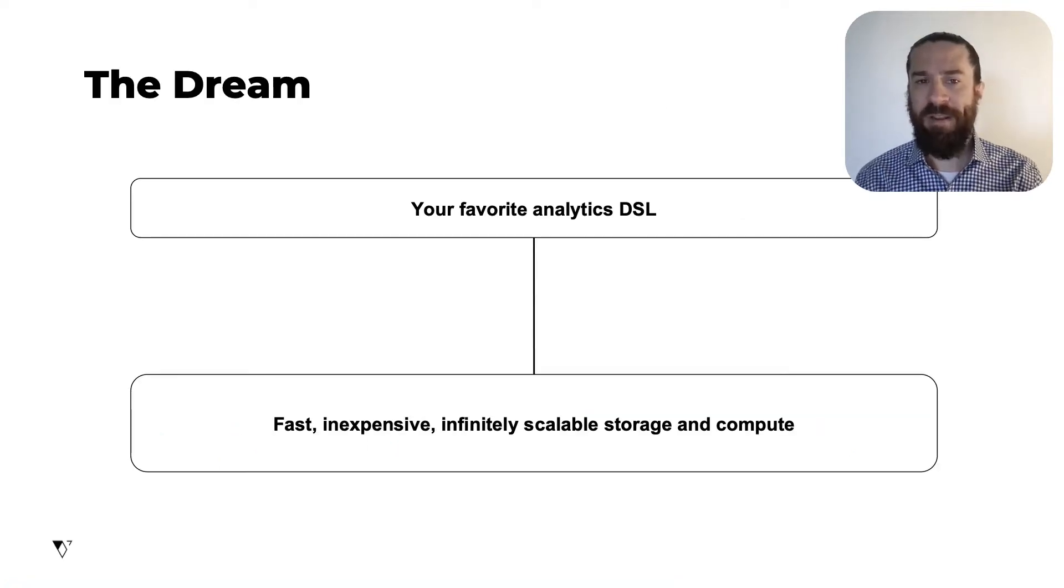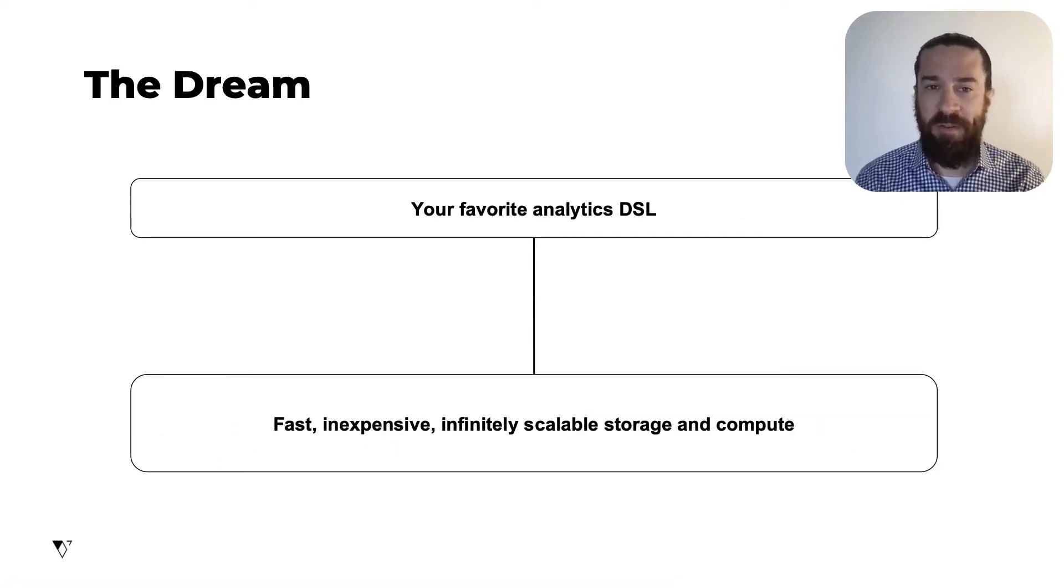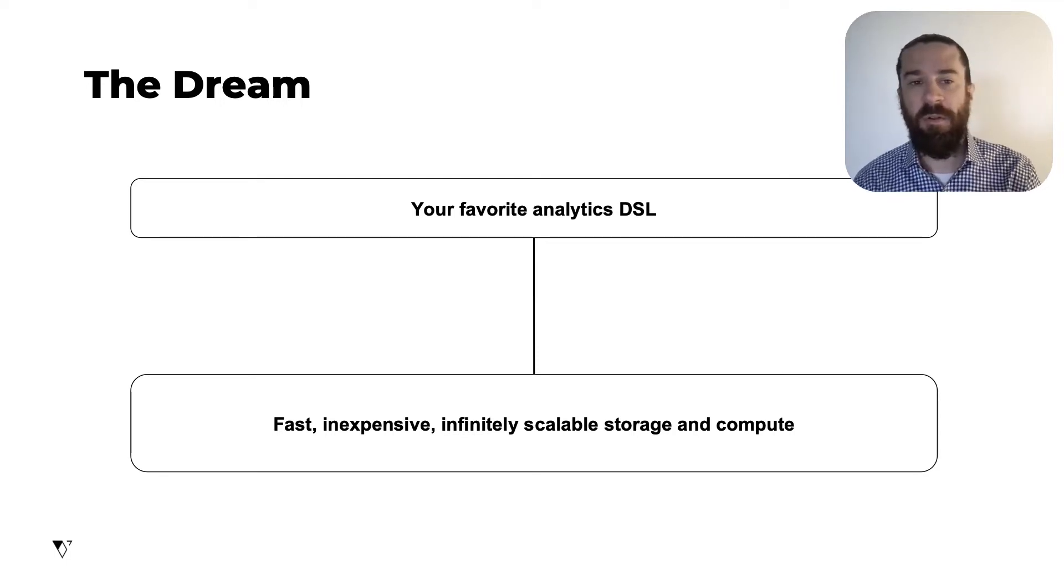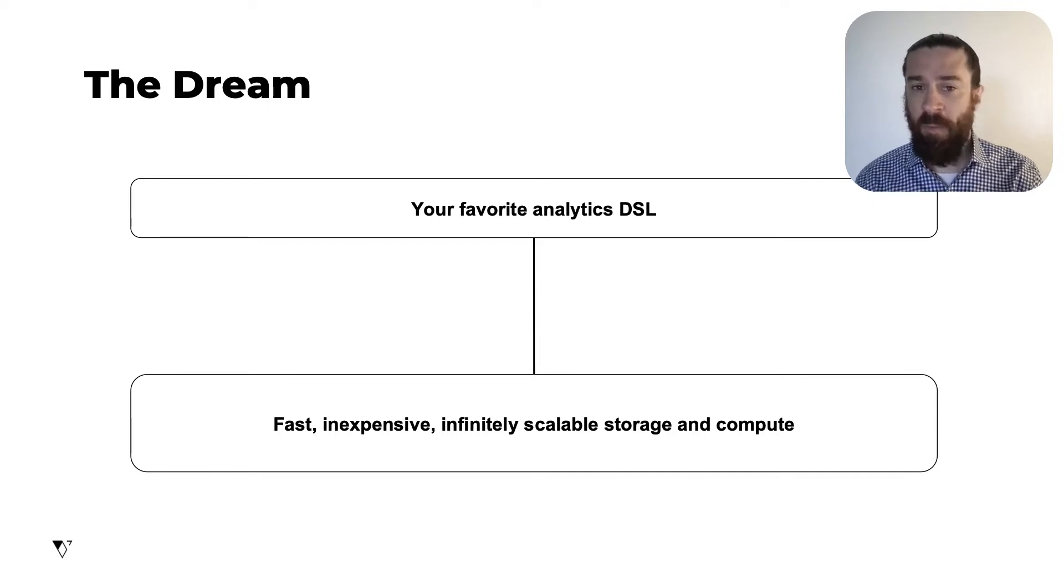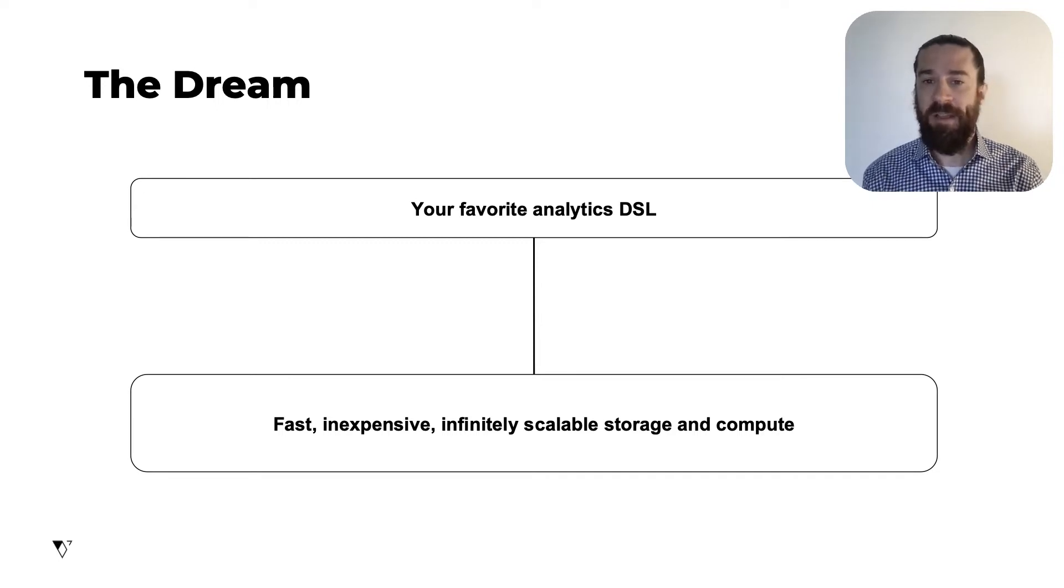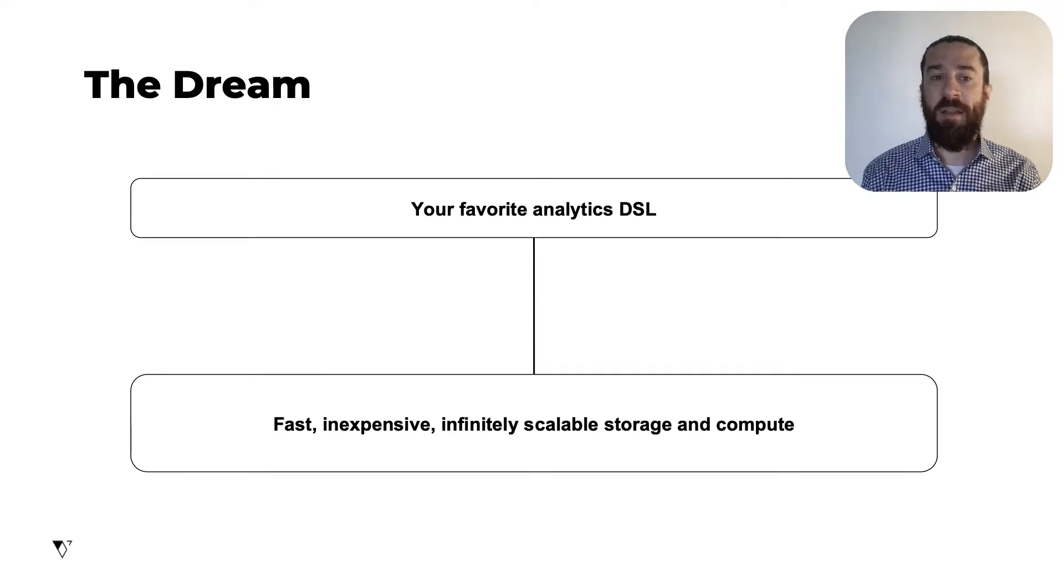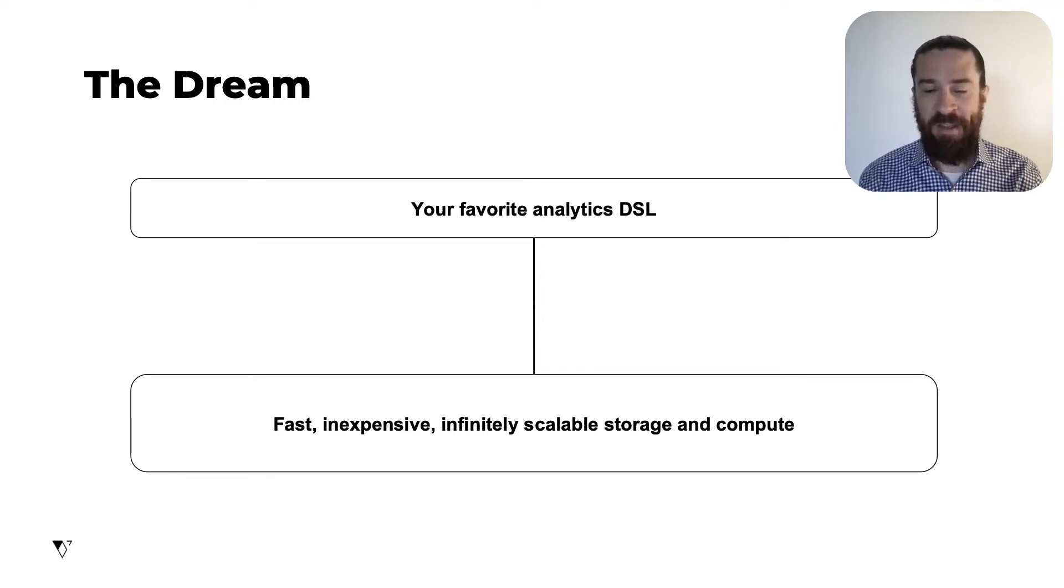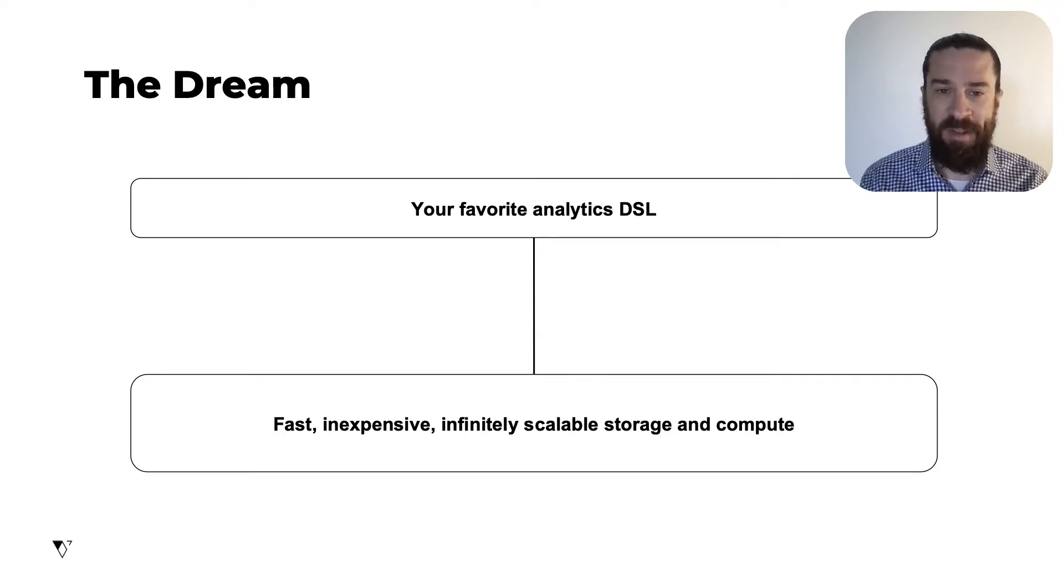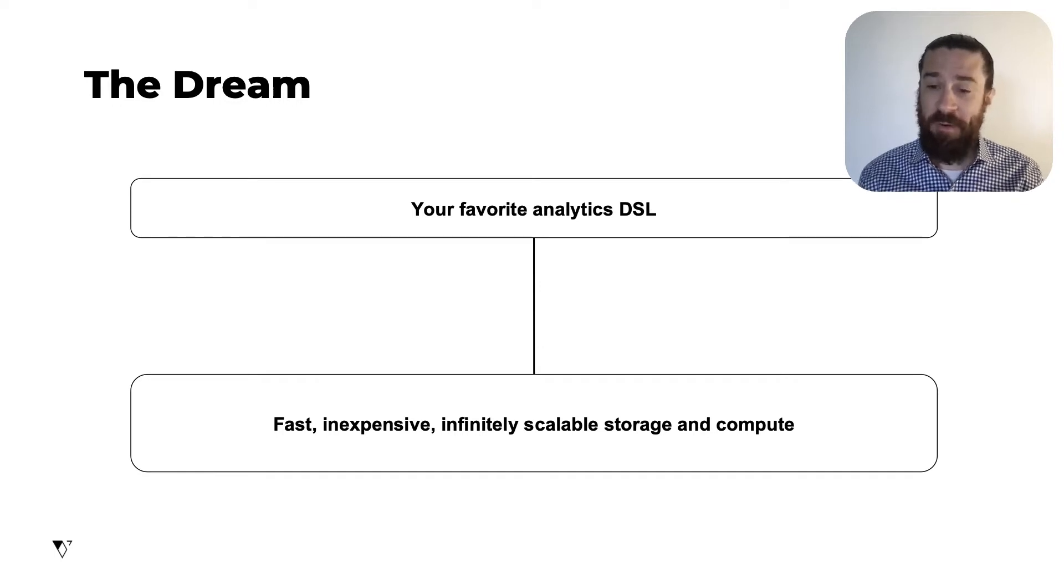What every data analyst really wants is this. They want to use their favorite analytics domain-specific language, maybe it's SQL or Pandas or Dplyr, and they want to use it to query infinitely scalable data using infinitely scalable compute resources, and they want it to be fast and cheap. That's what they want. Hat tip here to Ben Stancil. This was inspired by a diagram he wrote. So that's the dream.